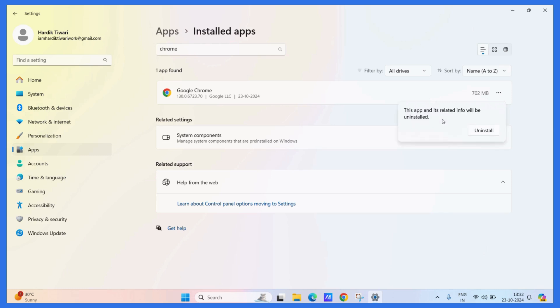Now it will give you a confirmation that this app and all its related info will be uninstalled. Simply click on the Uninstall button to proceed.